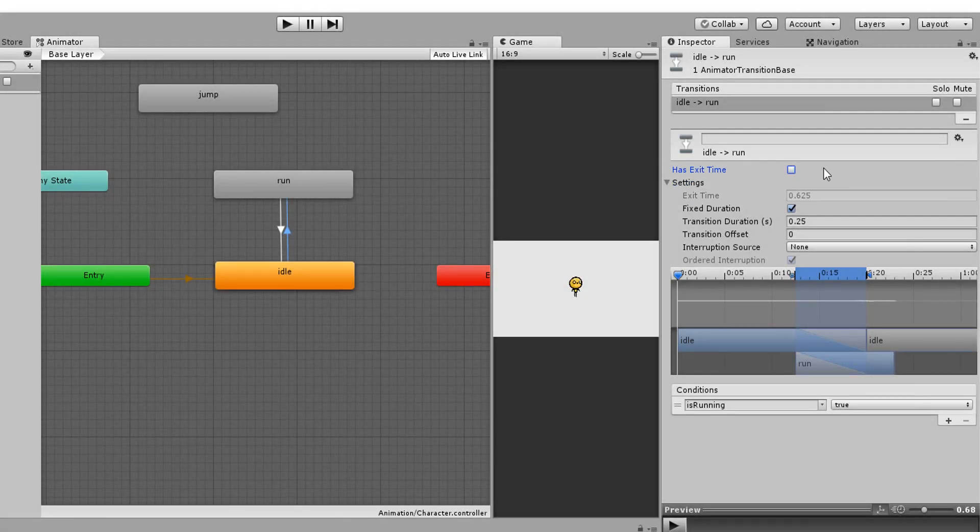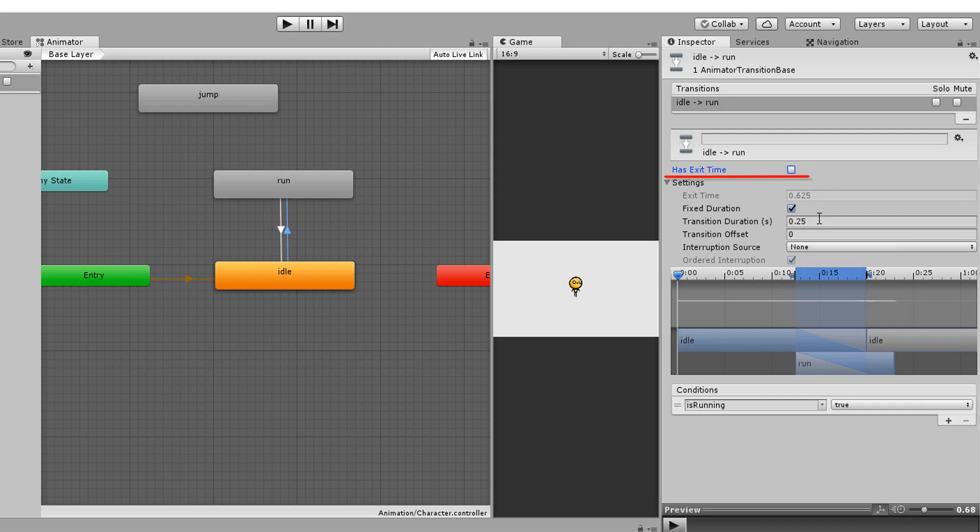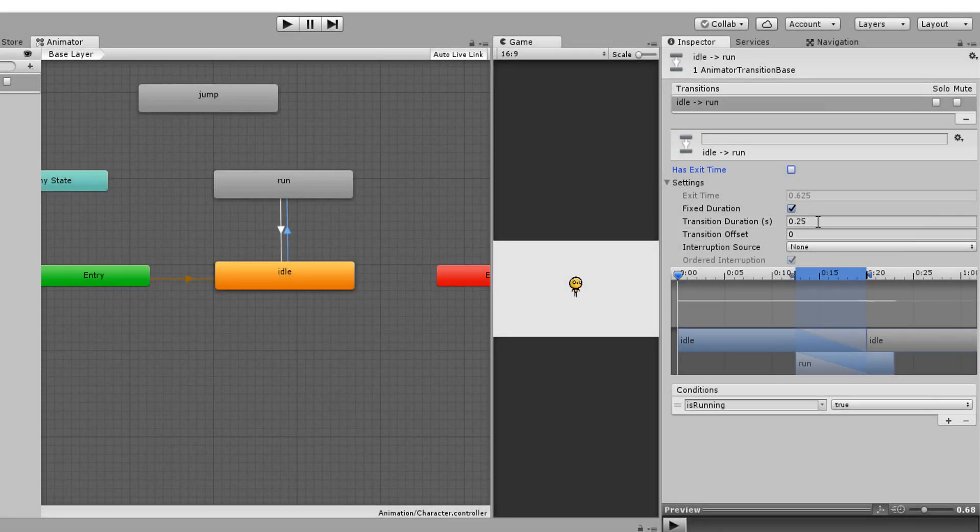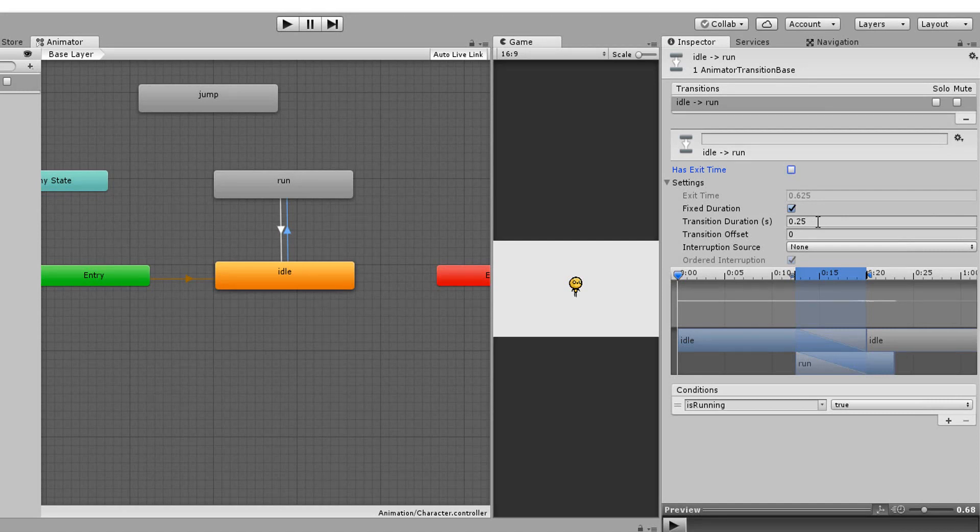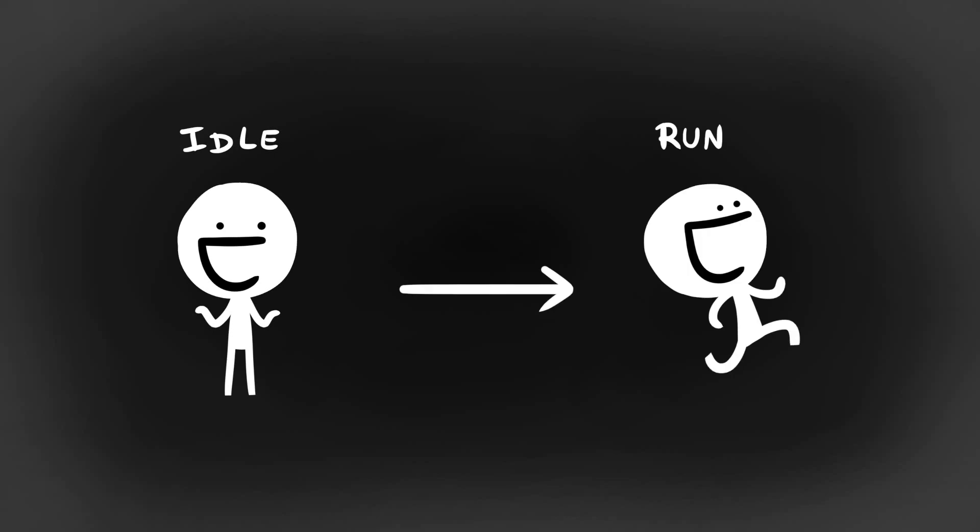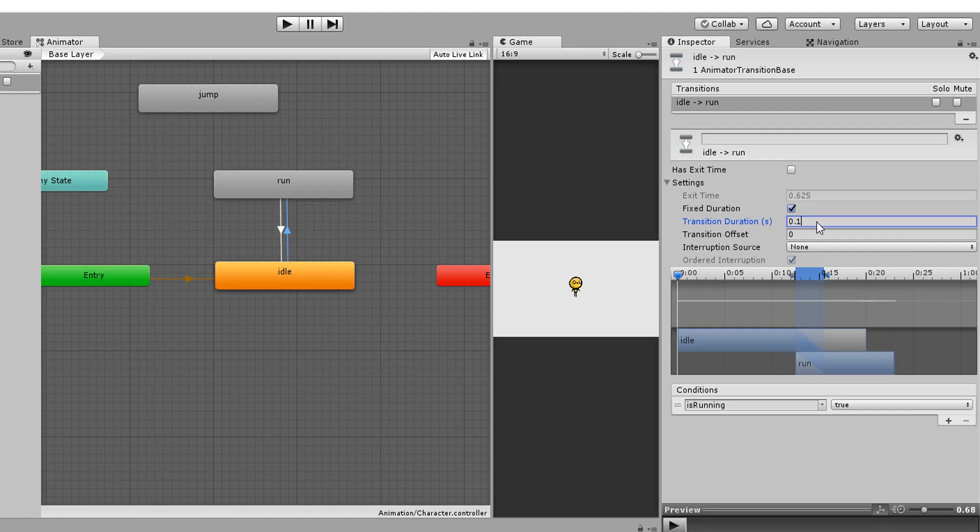The only really important setting here other than has exit time and the actual exit time, which we will take a look at in just a moment, is the transition duration value. It's basically how many milliseconds or seconds will it take for your character to go from one animation state to another. The higher this value, the more slow the transition, and the lower the value, the faster. In other words, a value of 0 will see your character immediately snap from idle to run. I'll go for 0.1 just to make things look a little smoother.